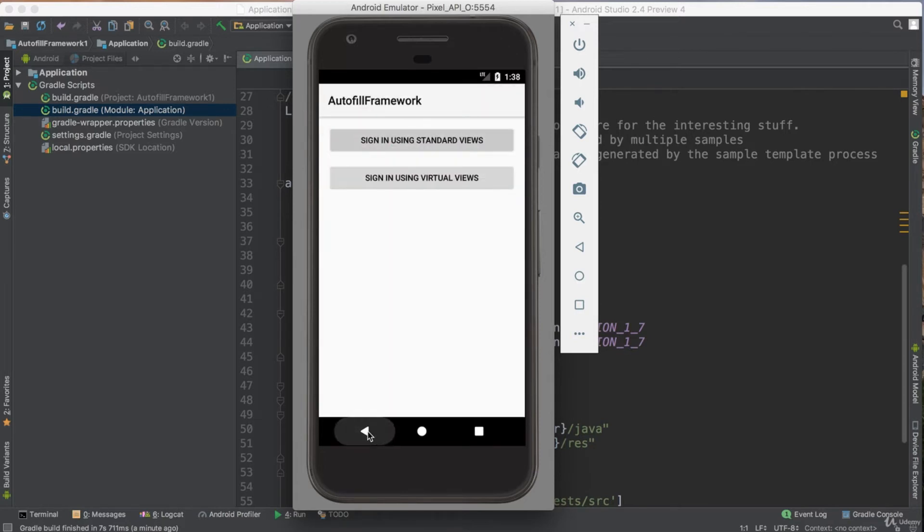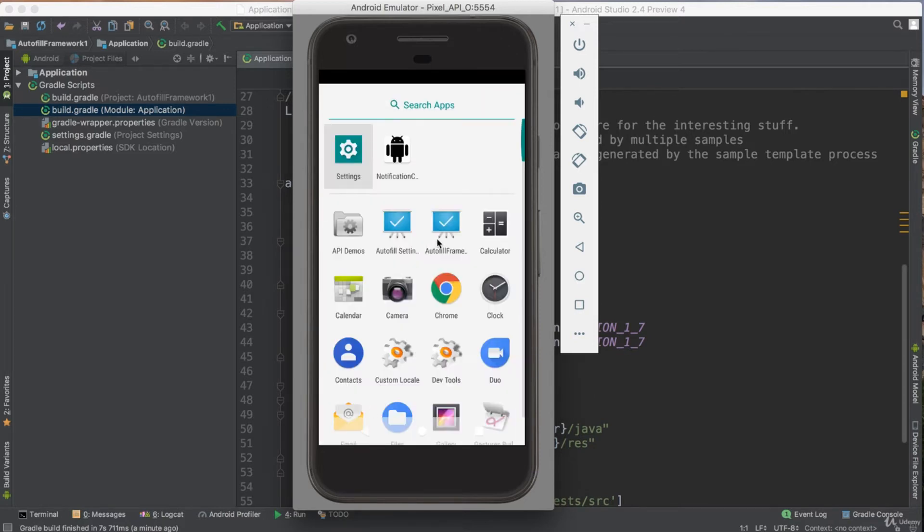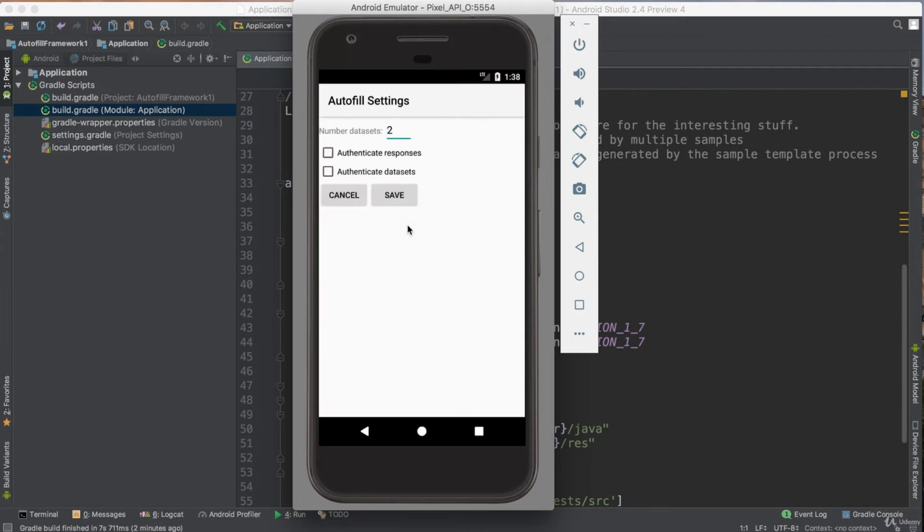So where is this data? If I just go back, I have autofill framework and autofill settings, which has the data. If you see, I have number of data here is two. Let's make it nine, whatever.